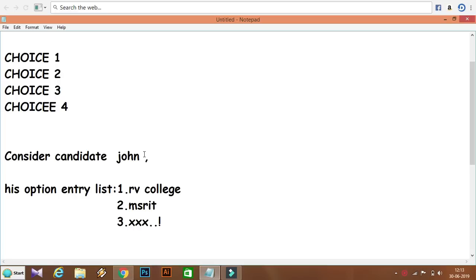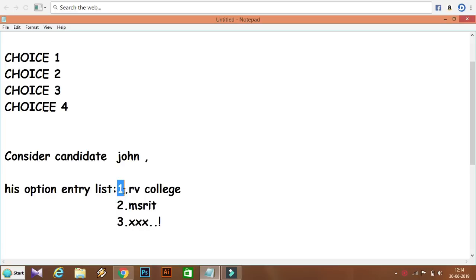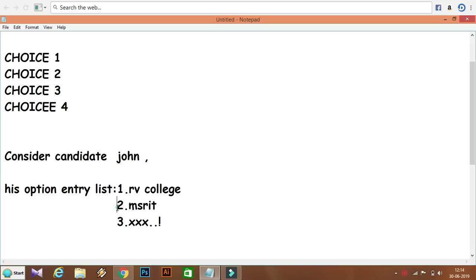Consider a candidate, John. He has filled the KEA option entry list. In his option entry list, the 1st option is one college, the 2nd option is MSRIT, the 3rd and so on.